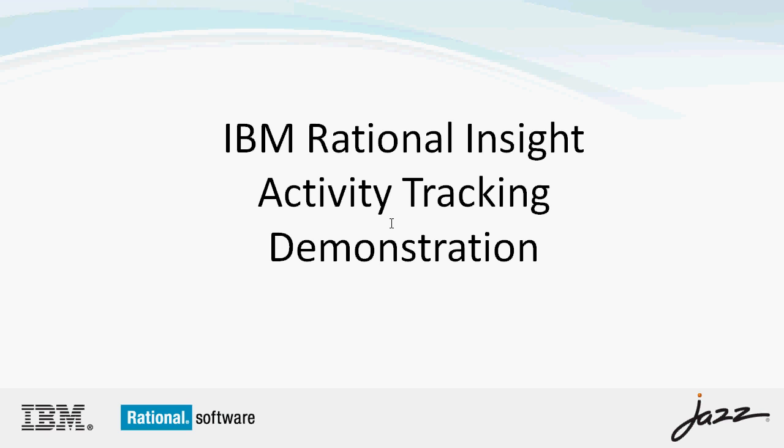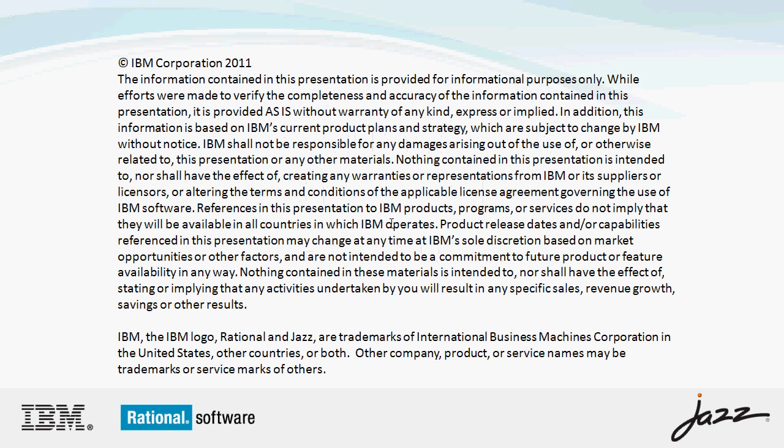In this video I will be showing you a demonstration of the activity tracking incubator project that we have delivered on jazz.net.